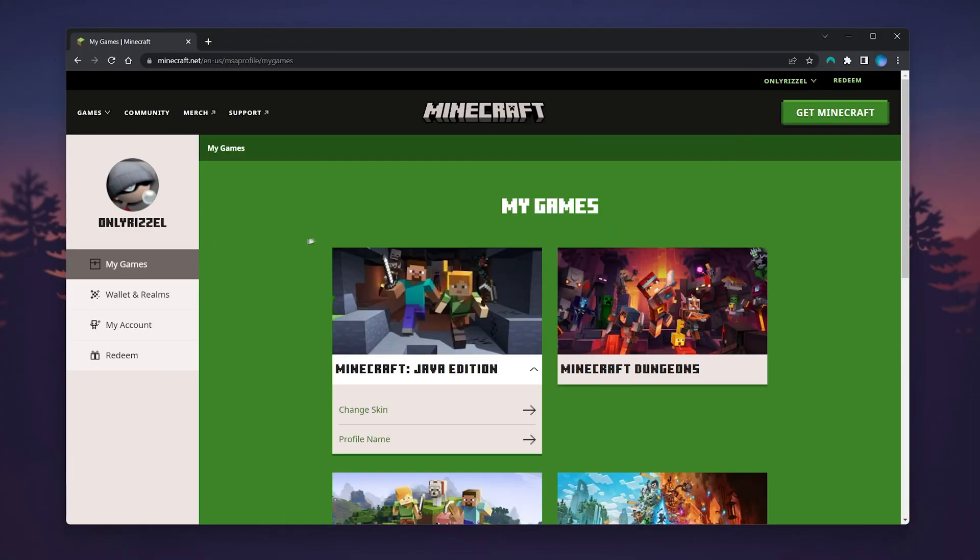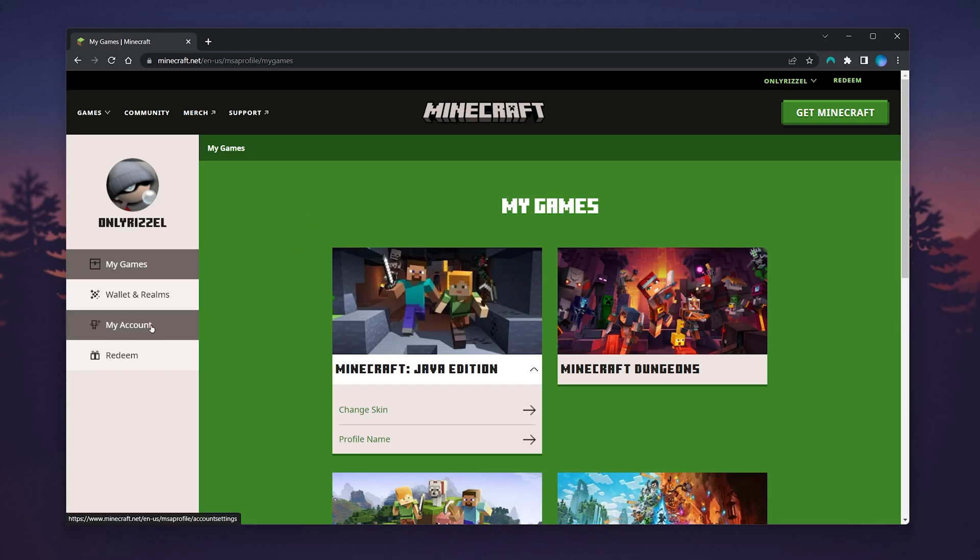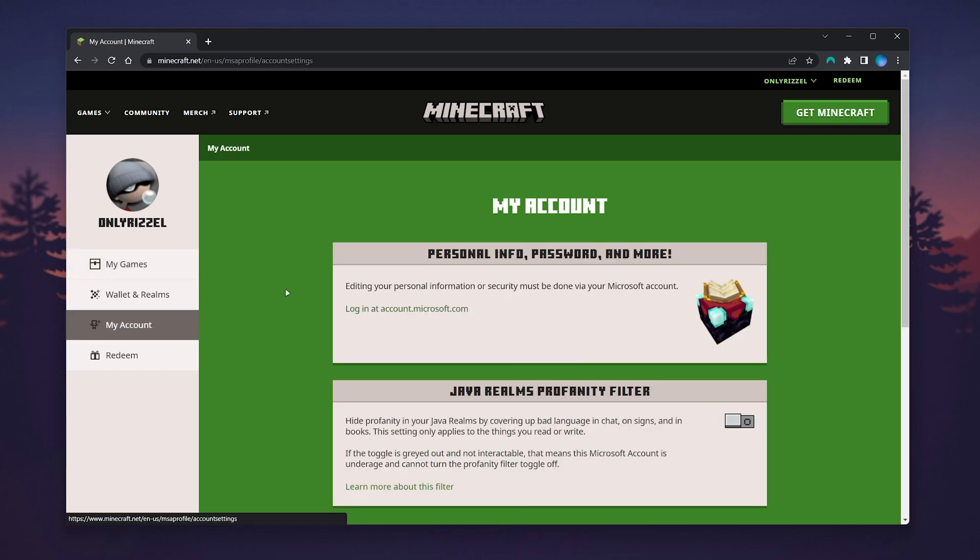Once you're logged in, you'll be taken to the back end of your Minecraft account. To change your password, click on the 'My Account' tab in the left-hand side menu, and you'll be greeted with two boxes.